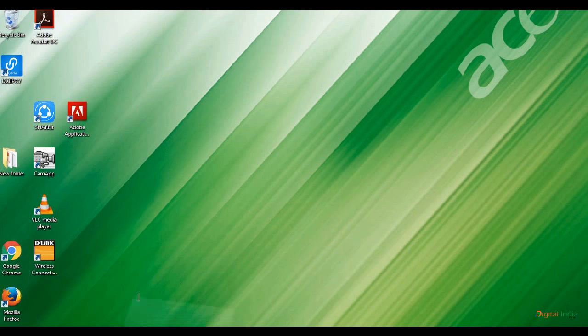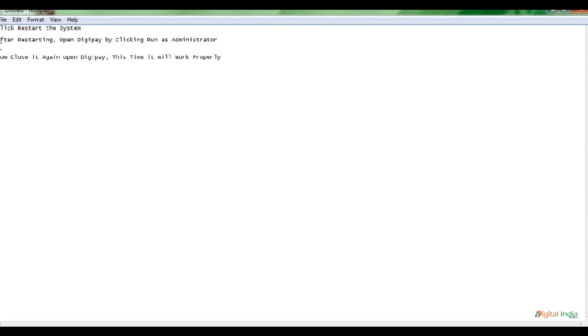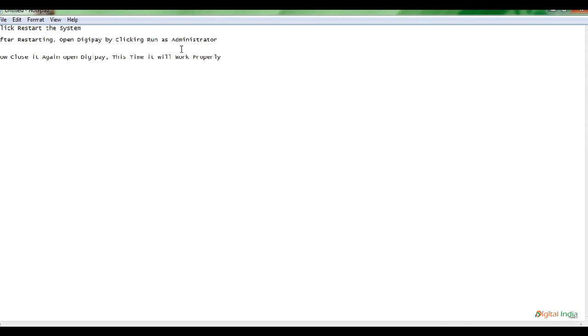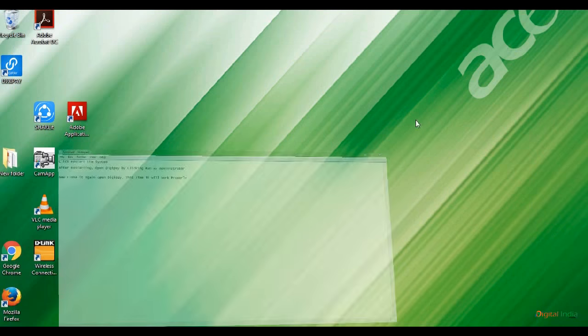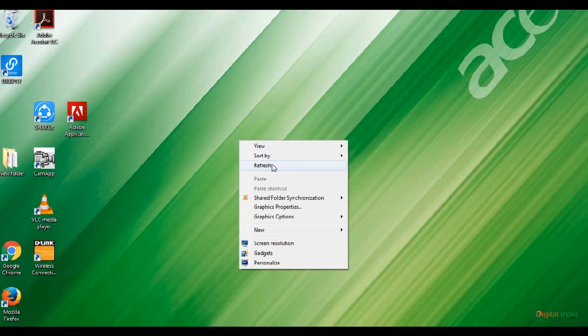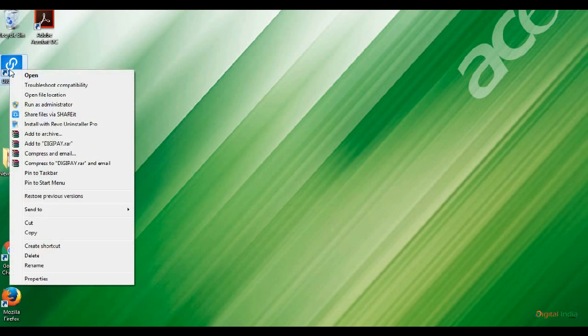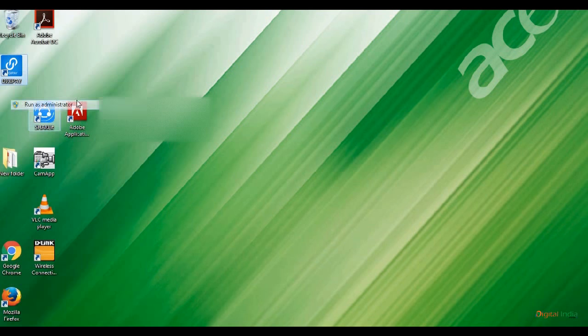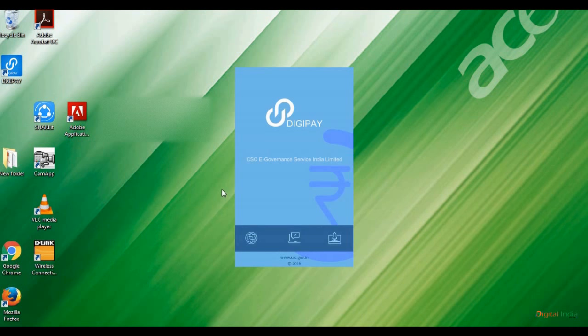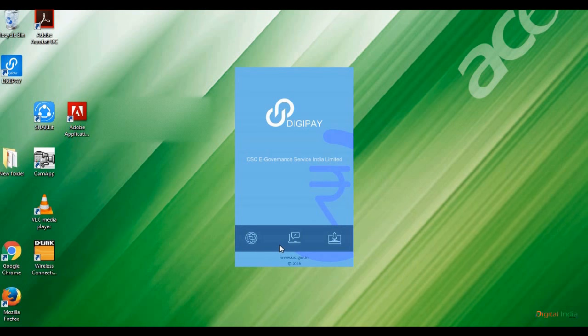After restarting, click refresh. Again open DigiPay by right-click as Run as Administrator. It again shows start downloading and suddenly closes. The second time you try to open by right-click as Run as Administrator, this time it will open properly. It starts loading the DigiPay app.